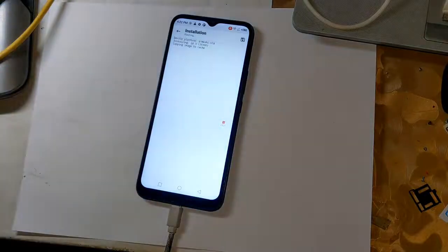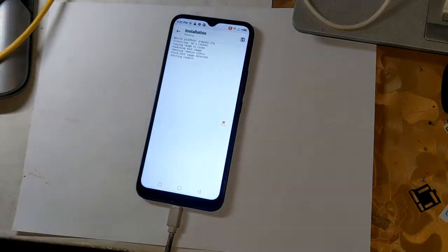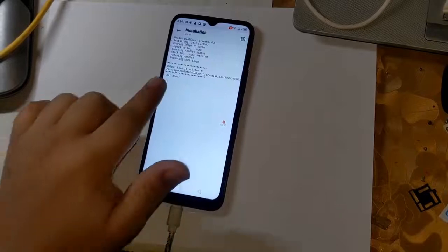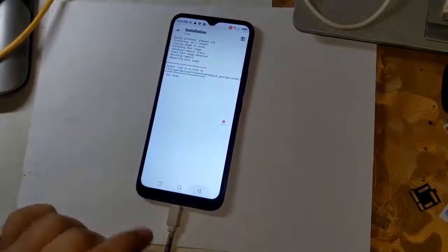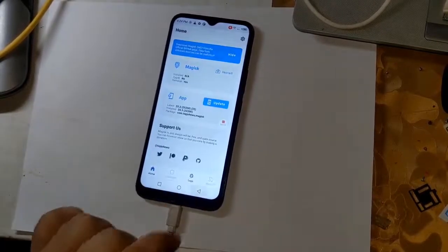Now Magisk will start patching the phone's boot file. In a few seconds, the boot patch file will be created and saved in the download folder of the phone.